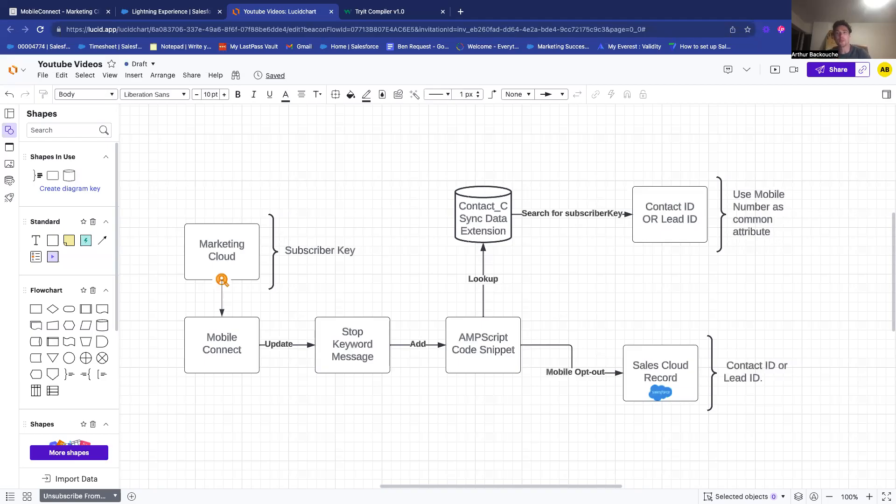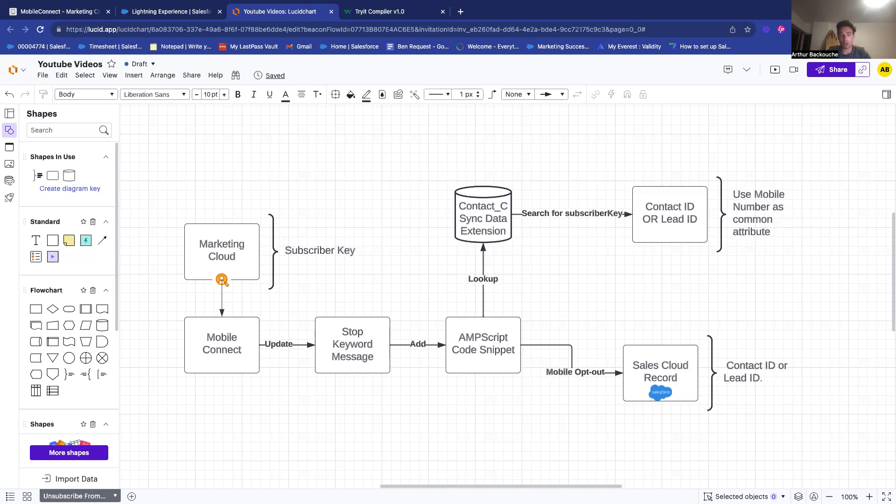Hello, everyone. Welcome to this new video to talk about Mobile Connect and how you can integrate it with Sales Cloud in order to make sure that when people reply stop to your SMS communication,